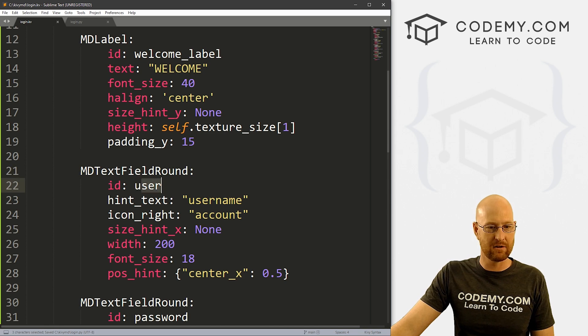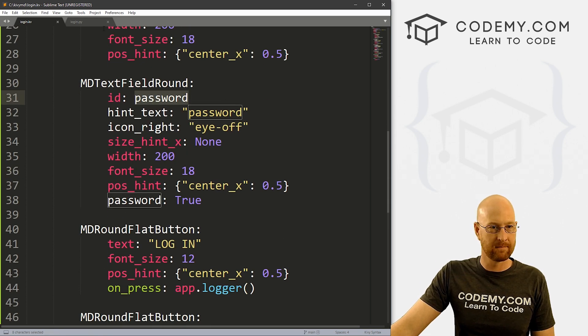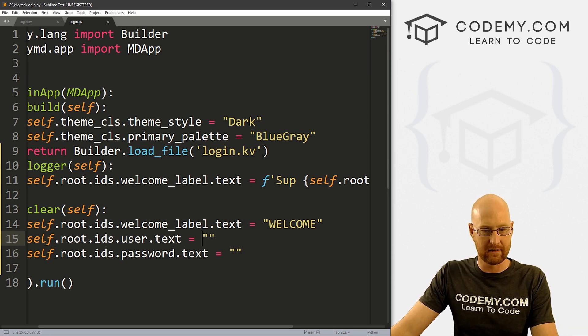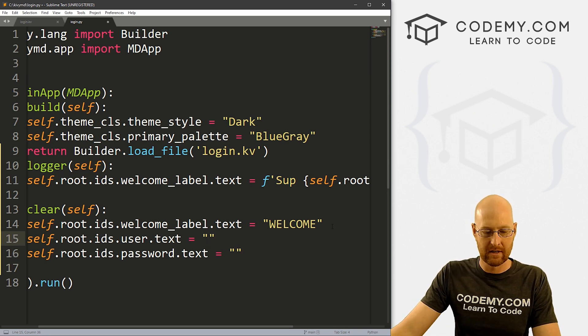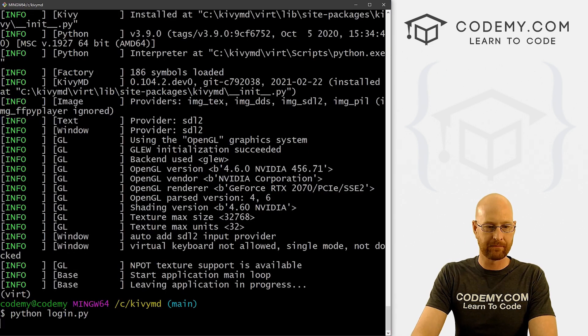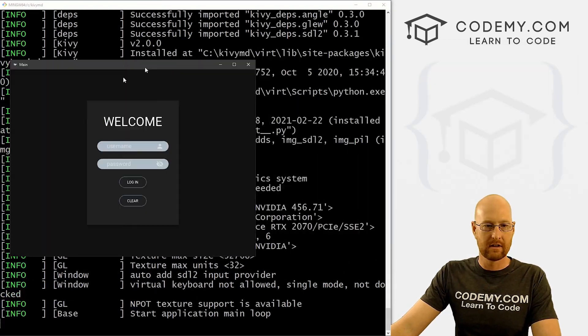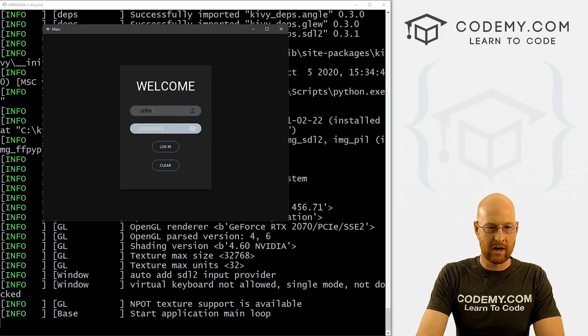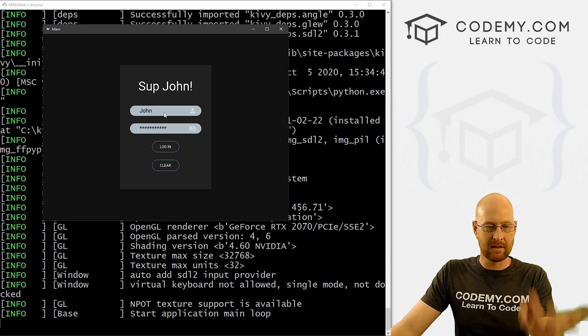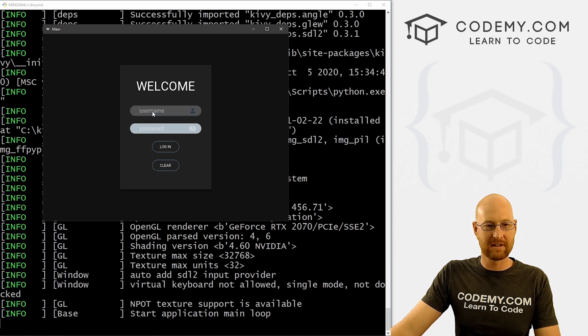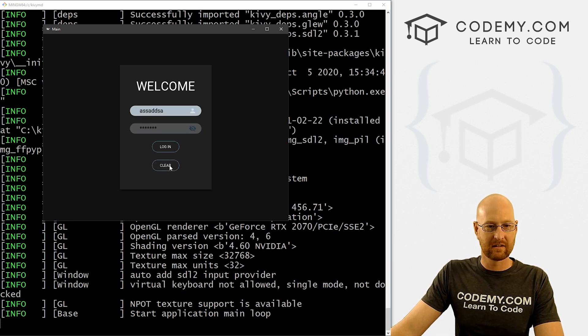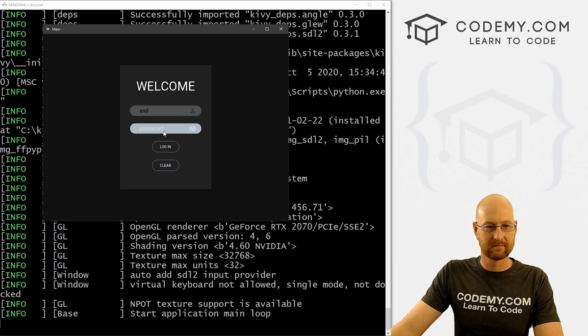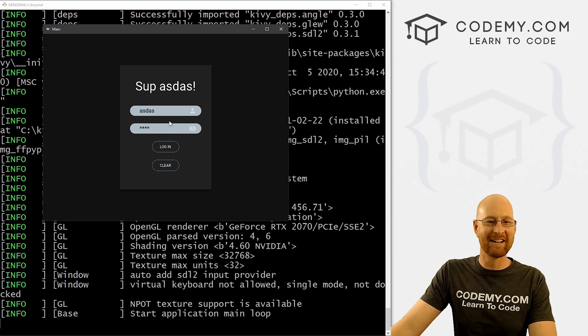Because that's what we call those two form input boxes, right? These guys user and password. All this will do is just set the text inside of them back to nothing. Right. So we can go ahead and save this run it one more time. And so I could type in john, and then type some sort of password, click this, sup john, click clear, this goes back to welcome, this goes back to nothing. Click clear again, disappears. Okay, sup Daz.